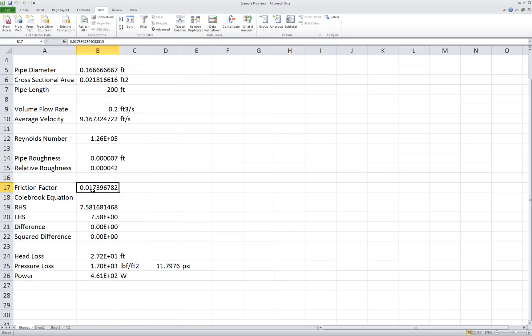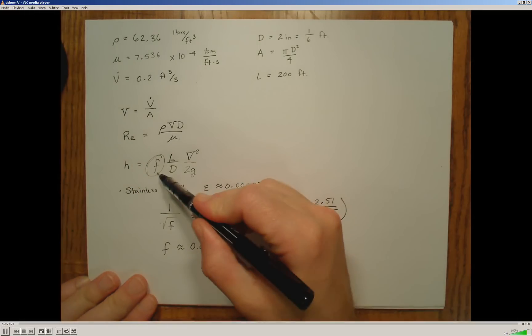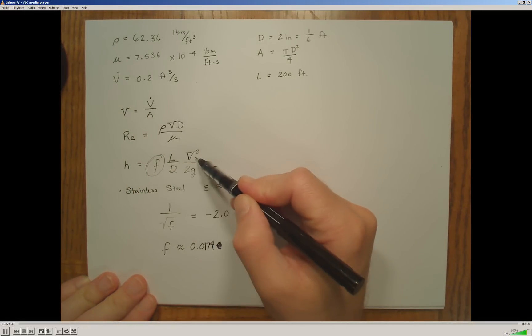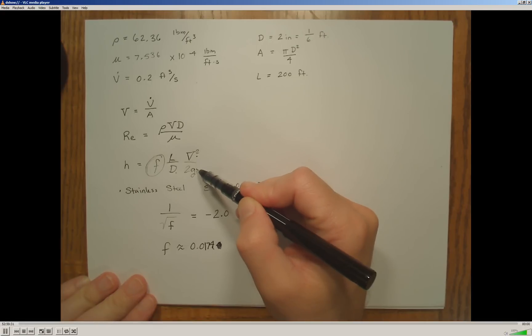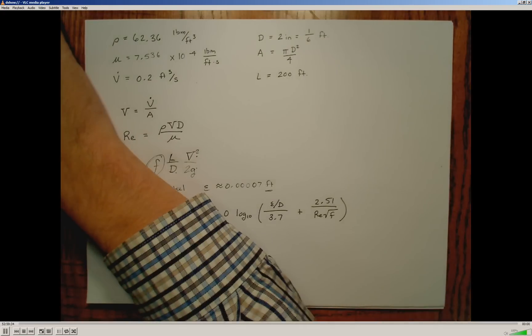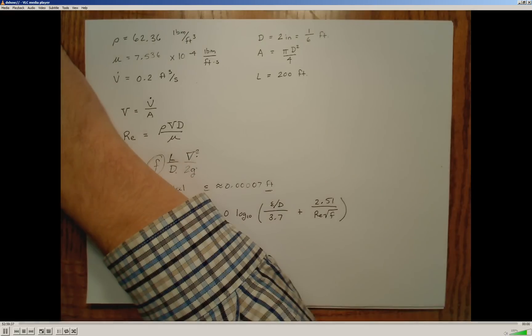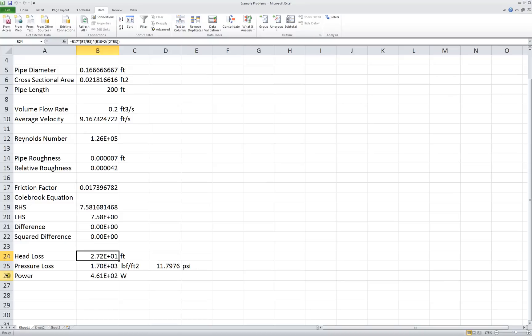Now that I have all the necessary information, I can calculate the head loss according to the Darcy equation. With the friction factor of 0.0174, I enter all associated variables into the Darcy equation: the friction factor, the length divided by the diameter, the average flow velocity, divided by 2 times gravity. This gives the head loss associated with the flow through the pipe.